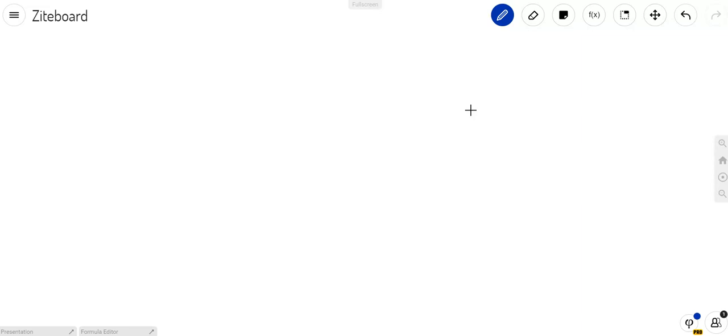Hi everybody. This is Justin with Top Tier Math, and I wanted to make this quick video to show you what exactly online tutoring is like and what the whiteboard that I use looks like.